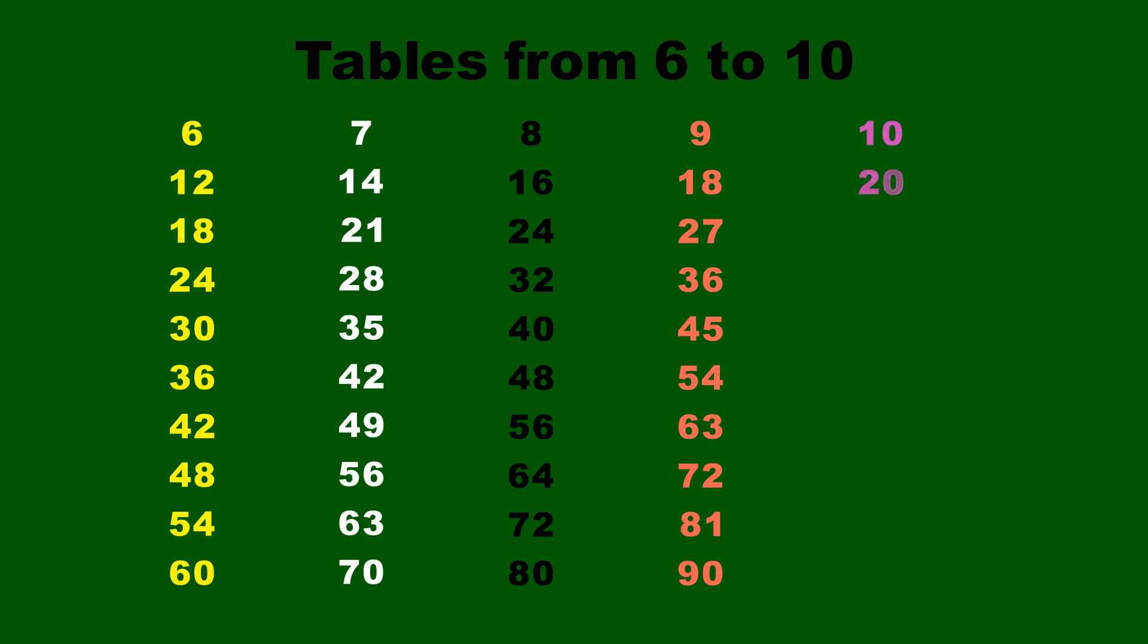10 twos are 20, 10 threes are 30, 10 fours are 40.